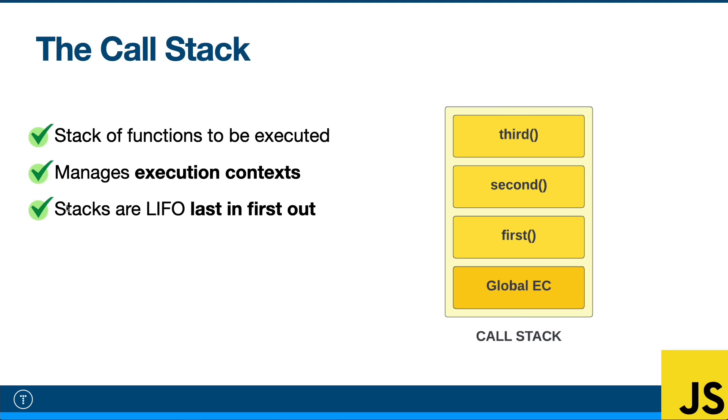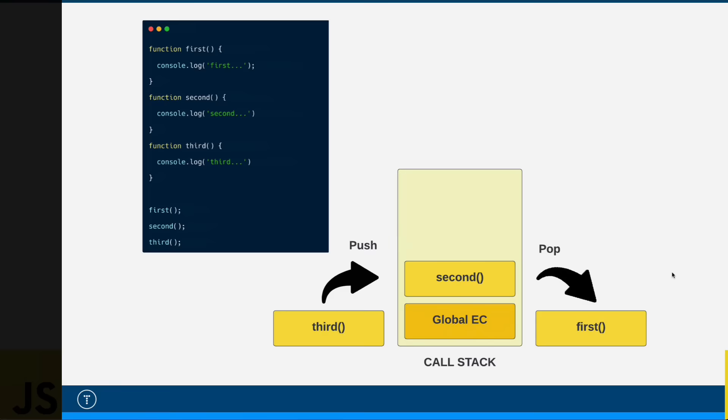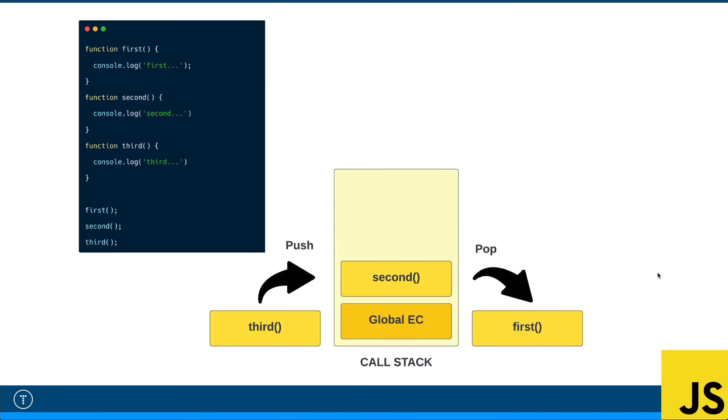All right. Now, a stack is a data structure. It doesn't have to be the JavaScript call stack. You can create any kind of stack, just like an array or a queue. And stacks are LIFO, which stands for last in first out. What that means is the last thing in is always going to be the first thing out. So to give you a better picture of that, let's take a look at some sample code here and what that would look like on the call stack.